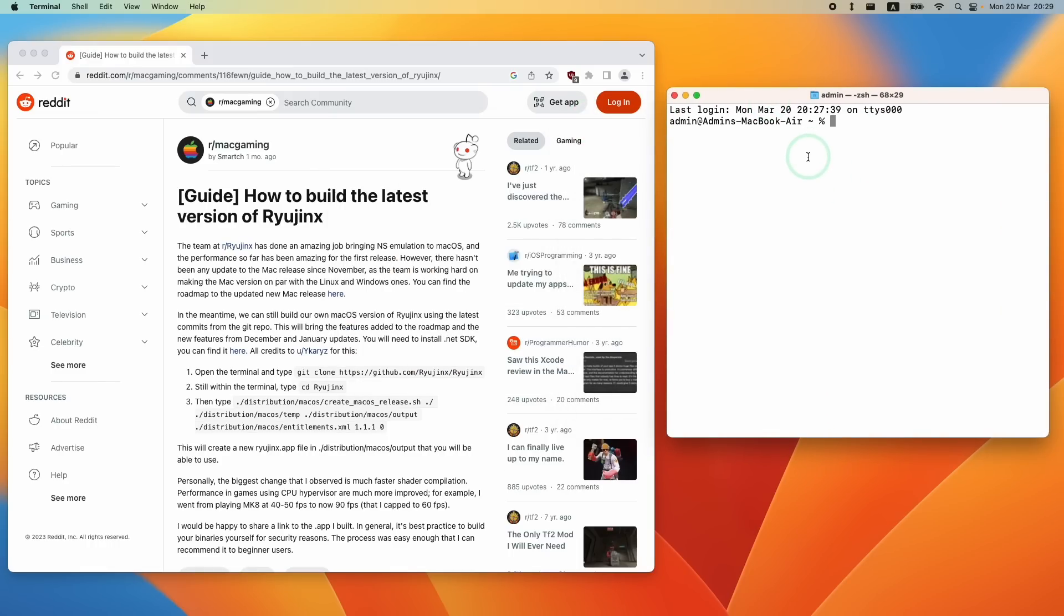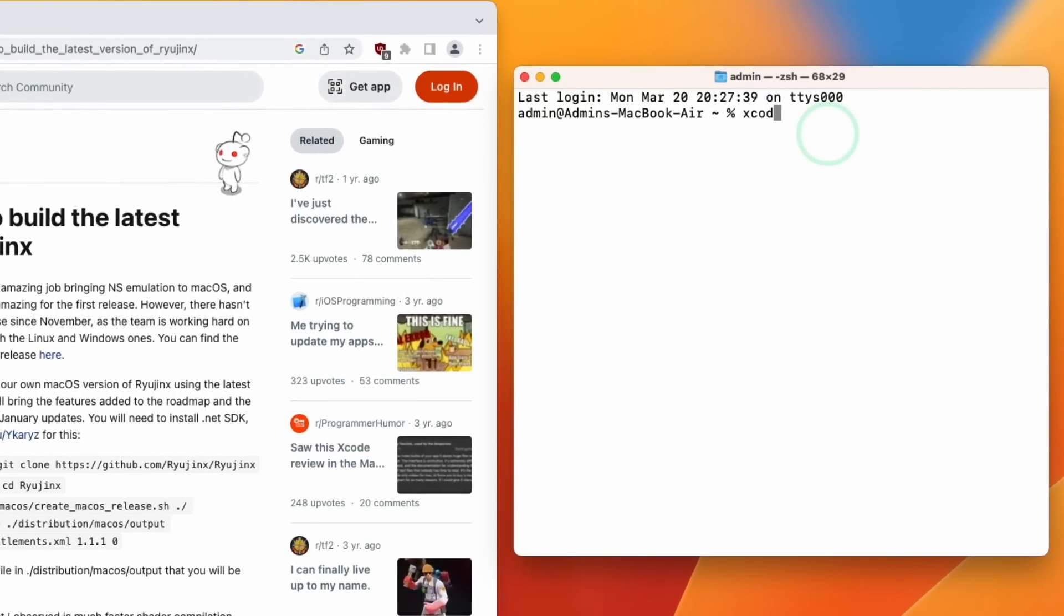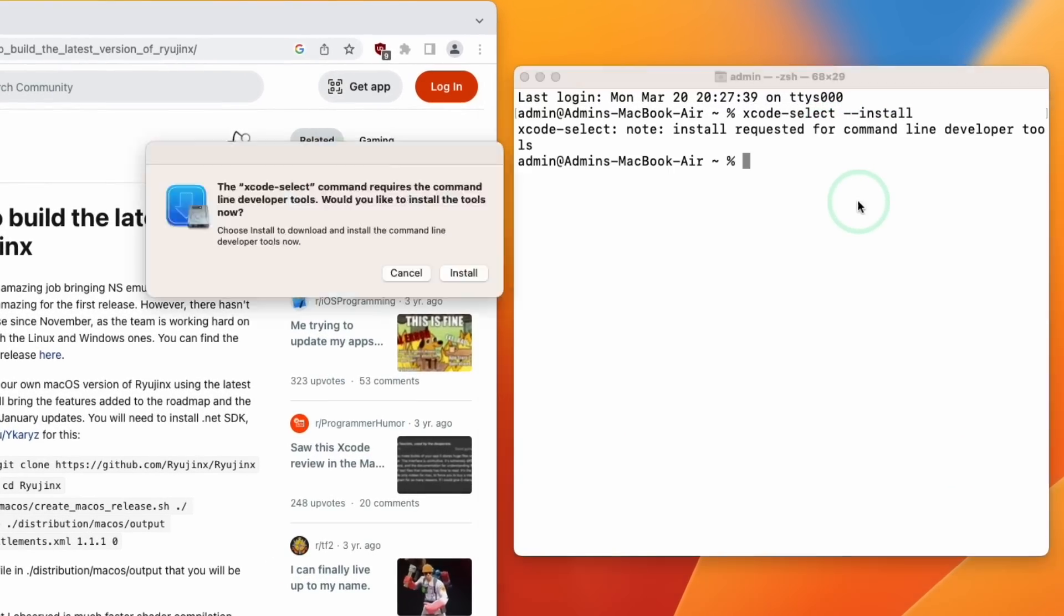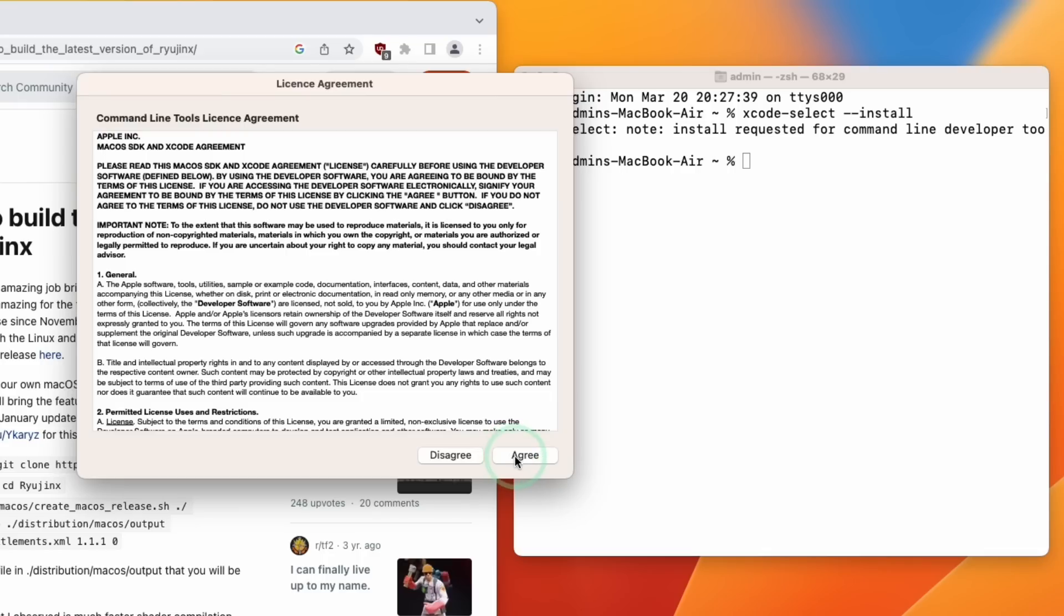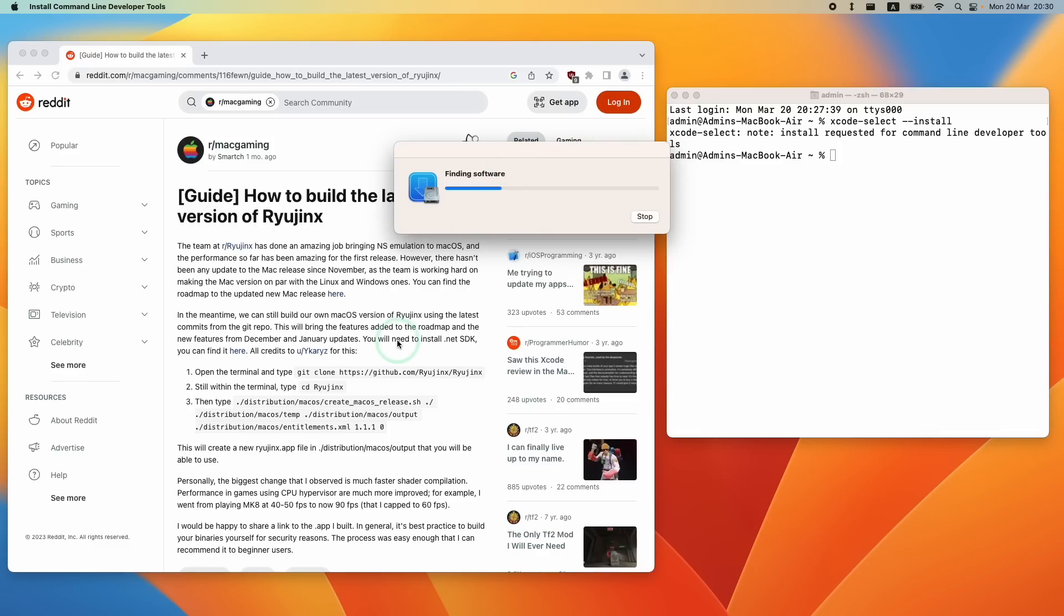So if you don't have command line tools installed already, you might need to install that first. Just type in the code xcode-select space dash dash install and then press Return. Here is just asking to confirm whether you want to install the tools. Press Install button. Press the Agree button here. And then it's saying Finding Software. And it's going to go ahead and download command line tools. So this is going to allow us to run the first command here.